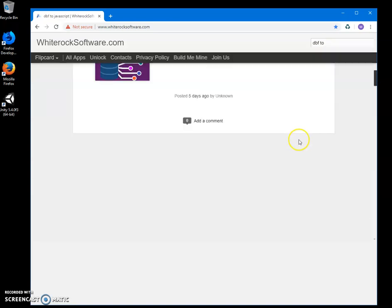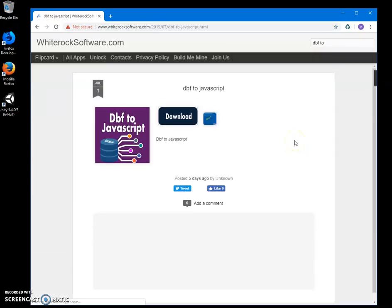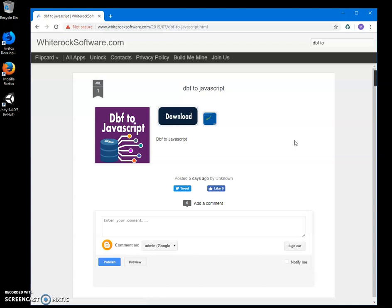DBF is the dBASE format, and it's a database data file format.